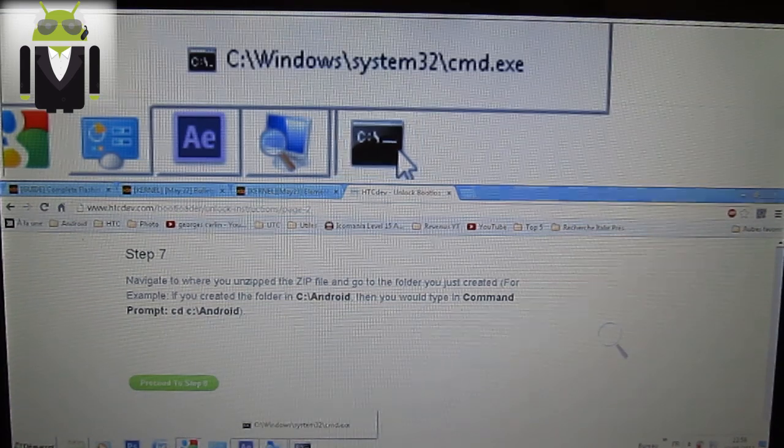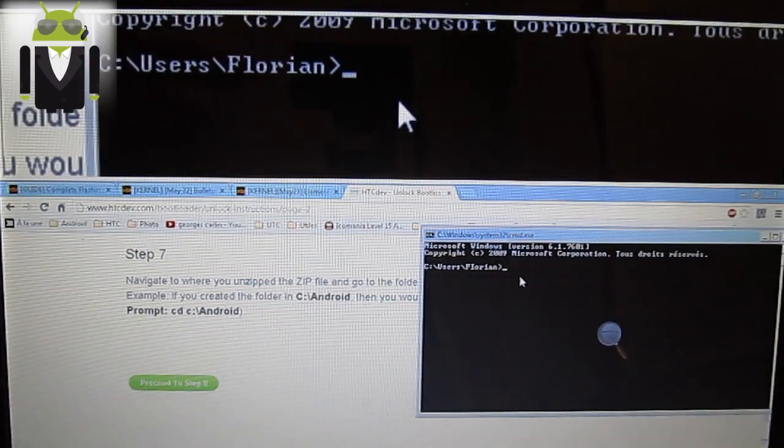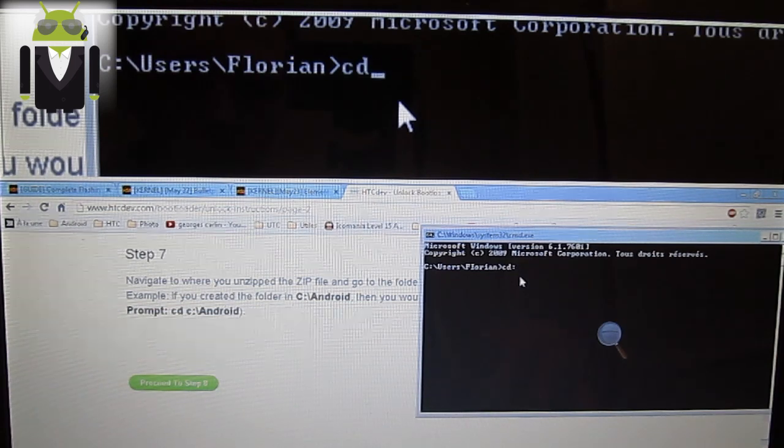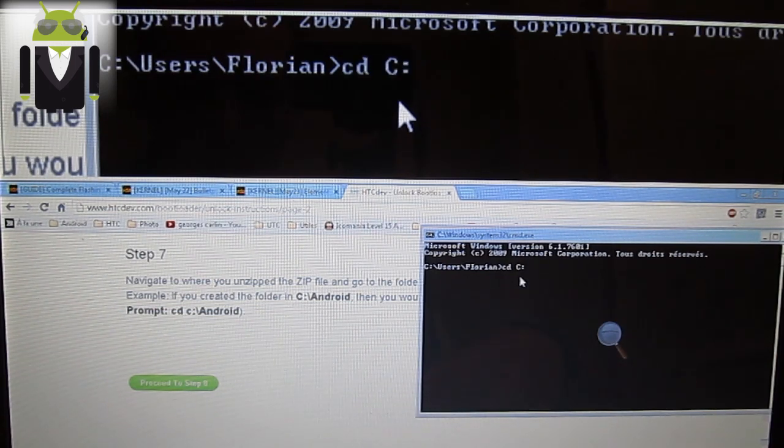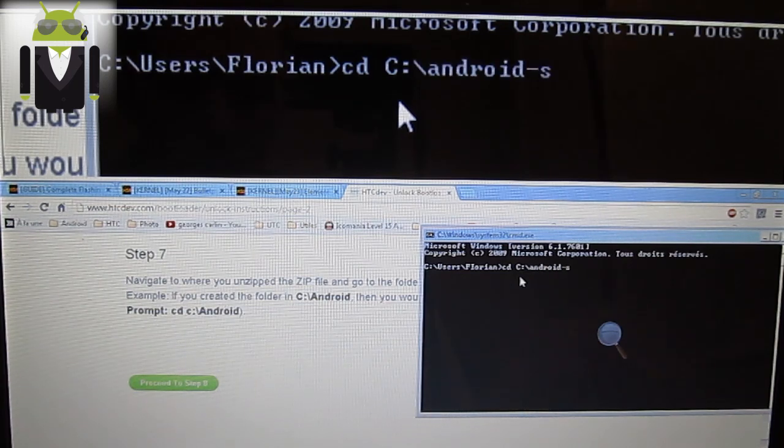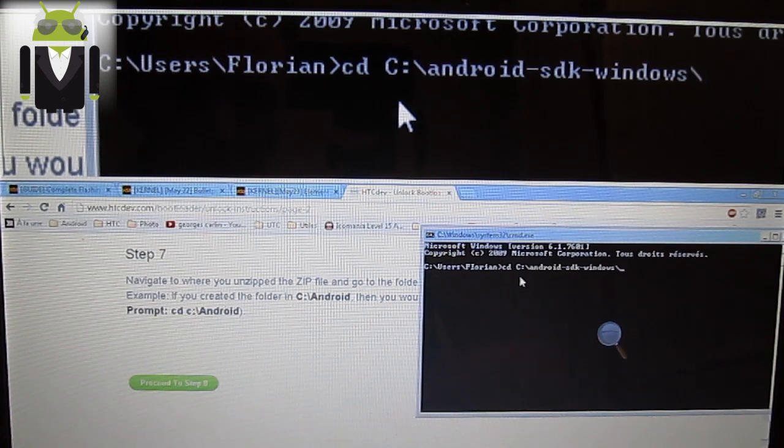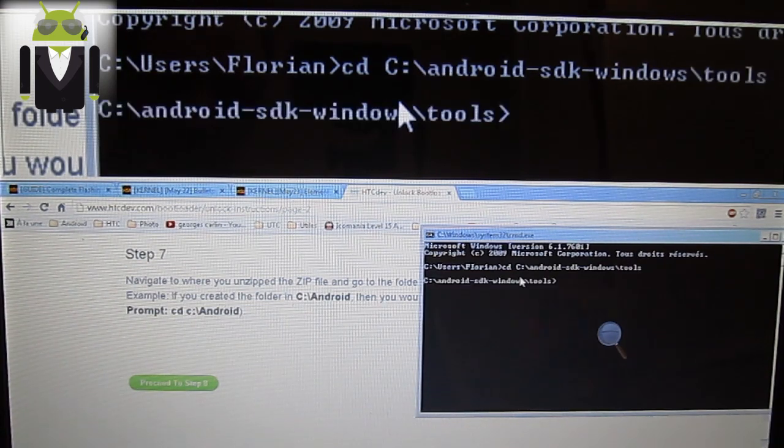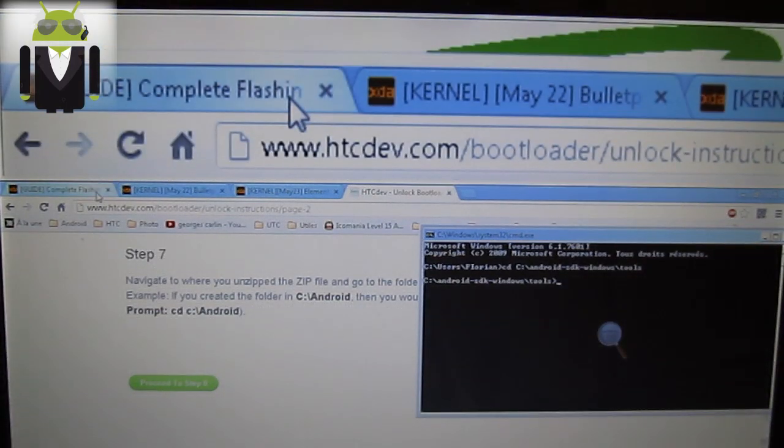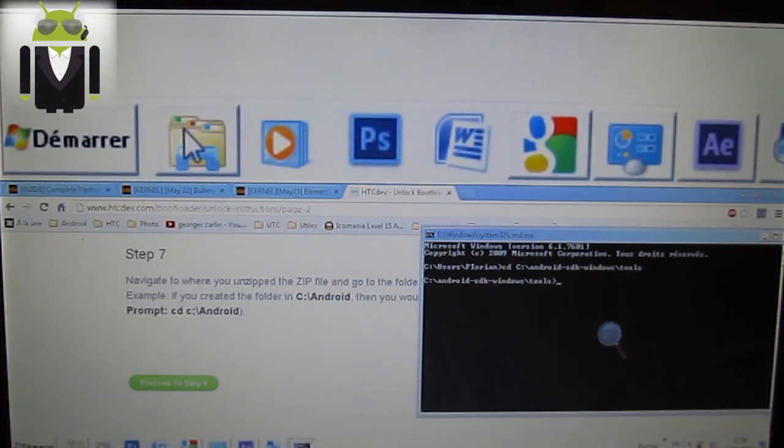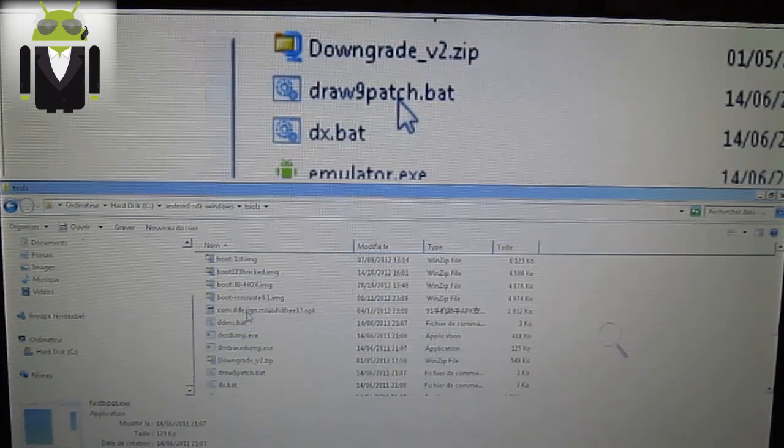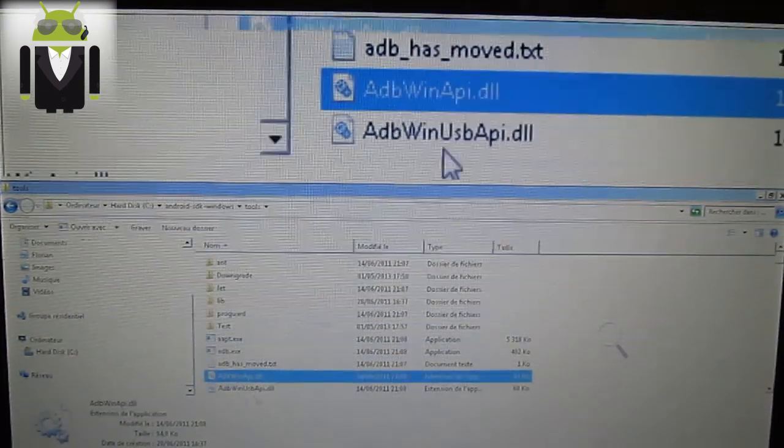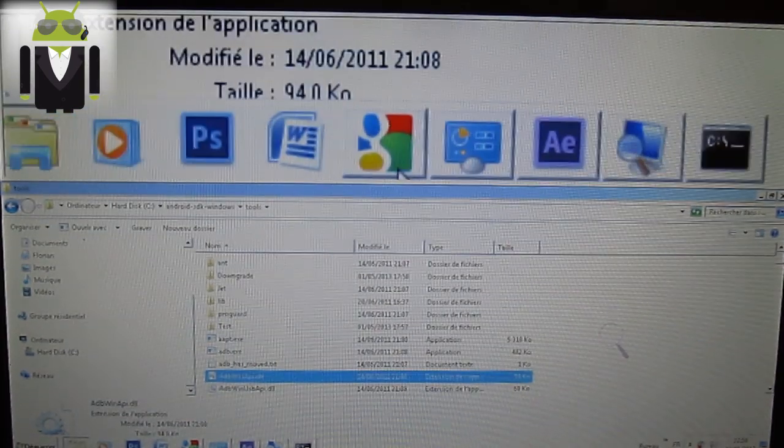Step seven. Just go to the place where it's located your files. Mine is C, Android, SDK, Windows, backslash, tools. This is my location. You get something else with the minikit. This is where your fastboot adb and AdbWinApi is located on your computer.